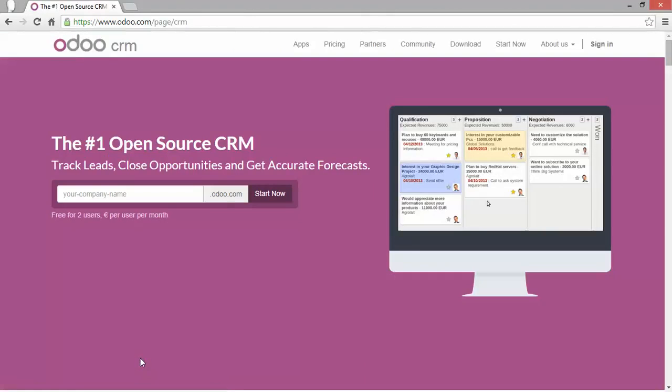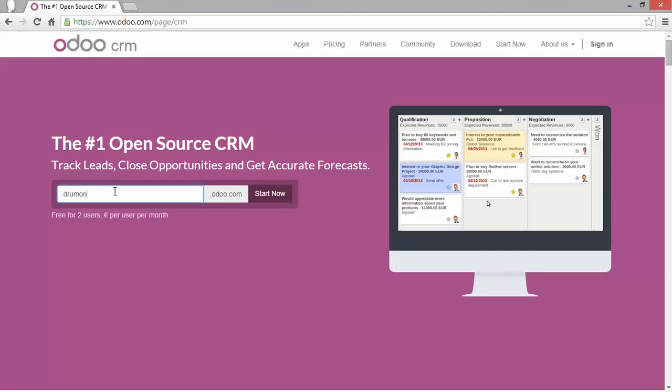Now having clicked on the CRM I'm landing on the page to create my instance and I can give a name for my instance. Just entering a new instance name and I click on start now.